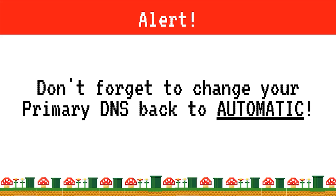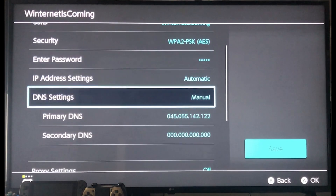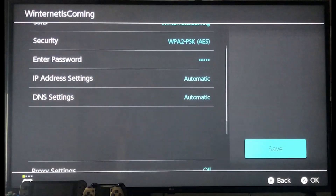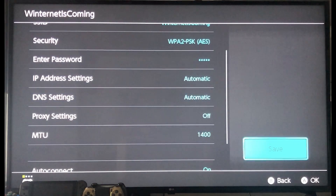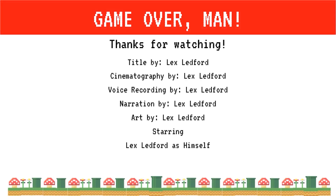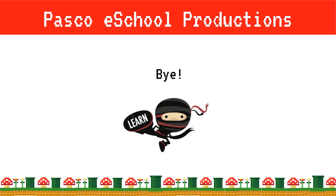Once you have finished using the web browser on your Nintendo Switch and you wish to play your games again, it's important that you go back into these settings and follow steps one through seven to return your primary DNS to the automatic setting. Thanks for watching this video today. And if you have any further questions or concerns, please feel free to contact myself or your teacher at Pasco eSchool. Bye bye now.